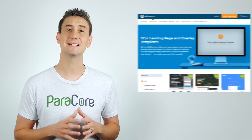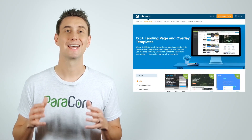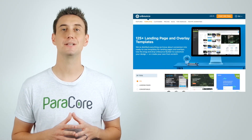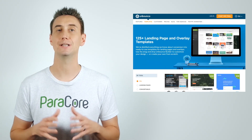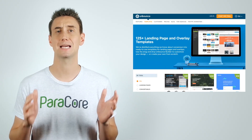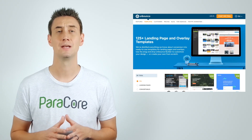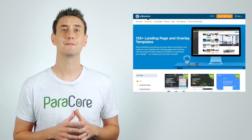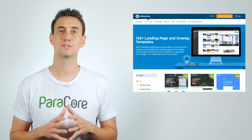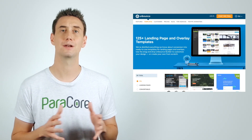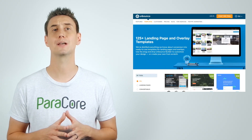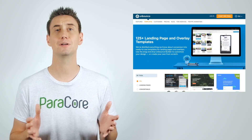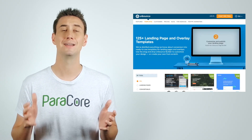So why does the guide exist? As a PPC agency, we work with landing pages a lot and getting a feel for each platform and learning their features can be time-consuming. There are other platforms like Instapage and Leadpages which are strong competitors with extensive feature sets. However, we've been using Unbounce for a number of years and liked their platform, which is why we created this guide.